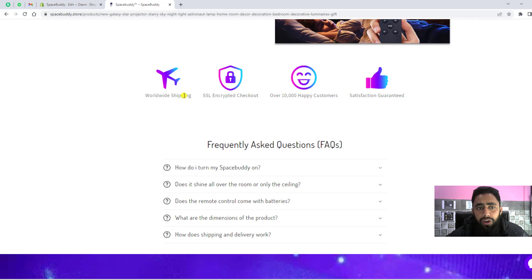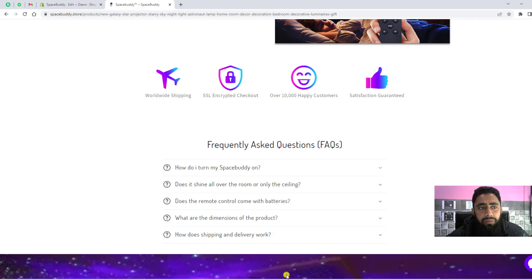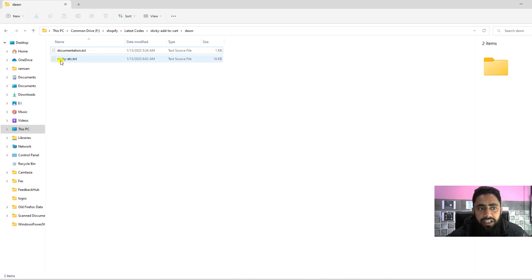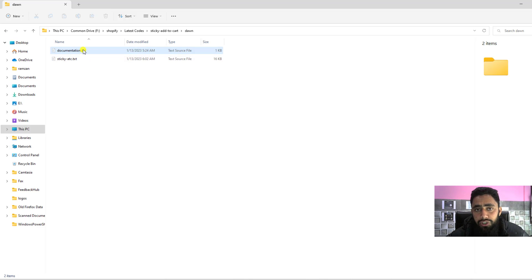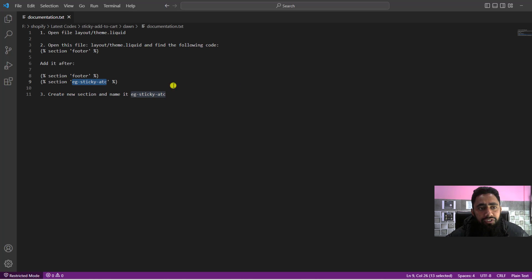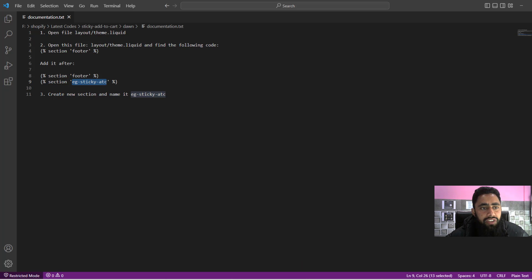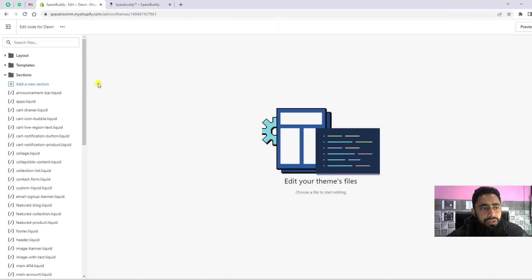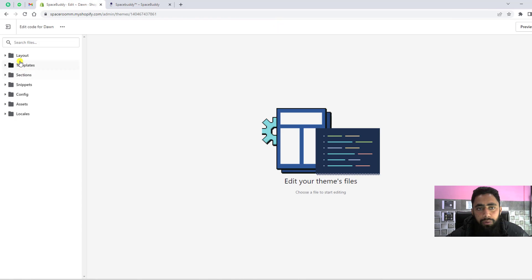Once you're downloading the code, you'll be getting these two files. The first one is documentation and the second one is sticky-add-to-cart.txt. In the documentation, you need to follow all the steps. The first step is open file layout theme.liquid. We have to go to layout theme.liquid.